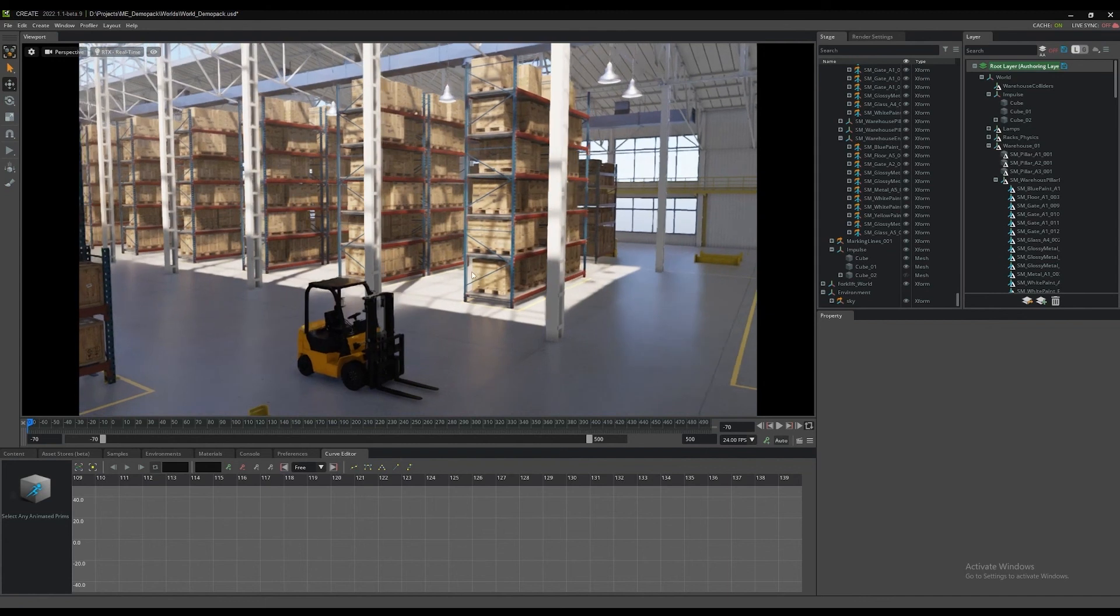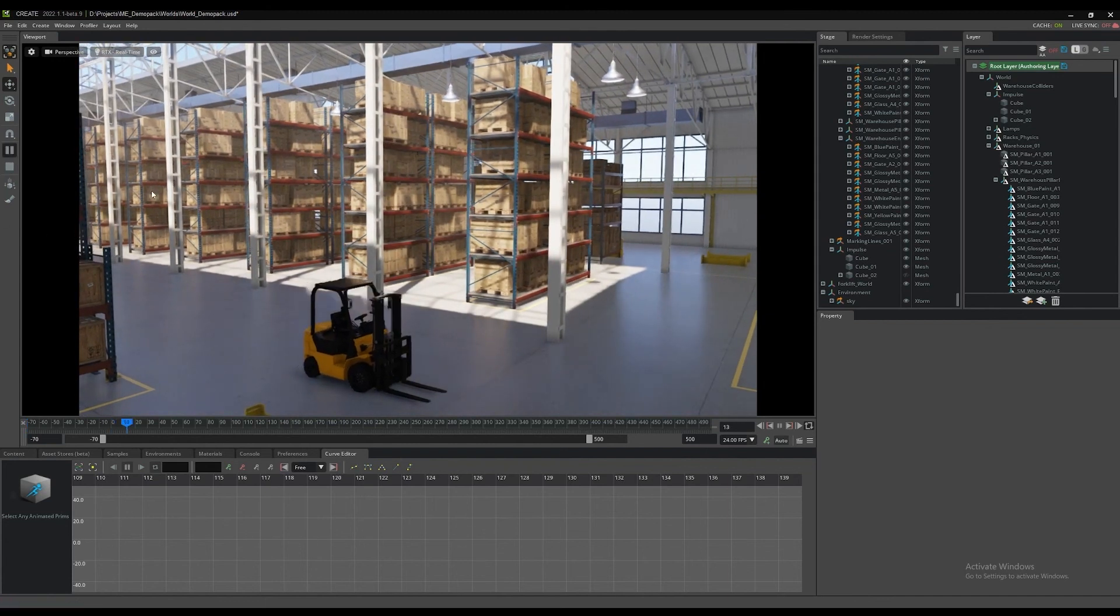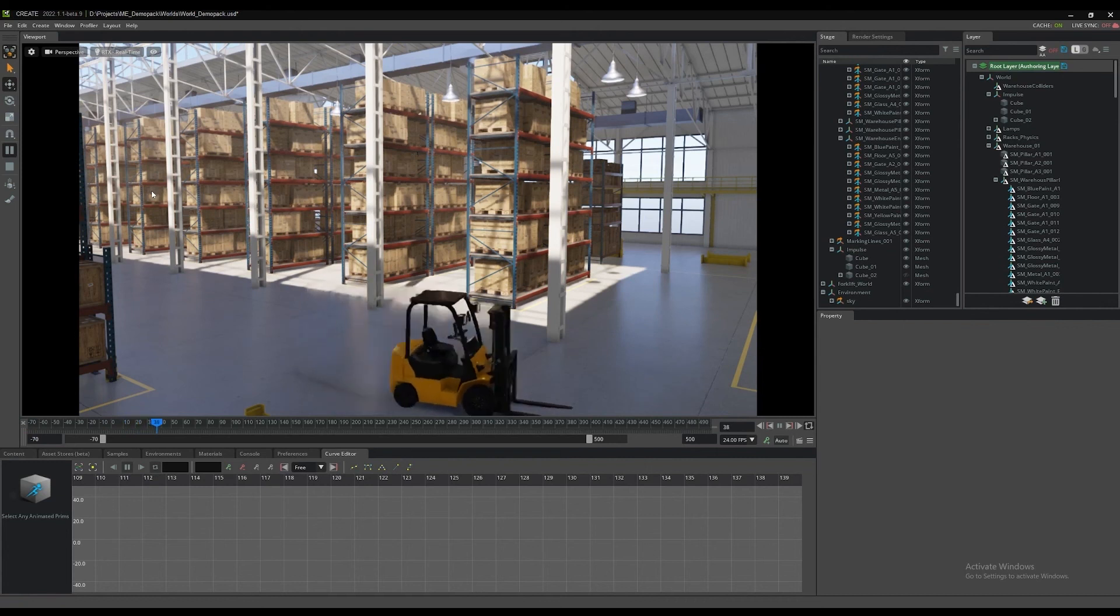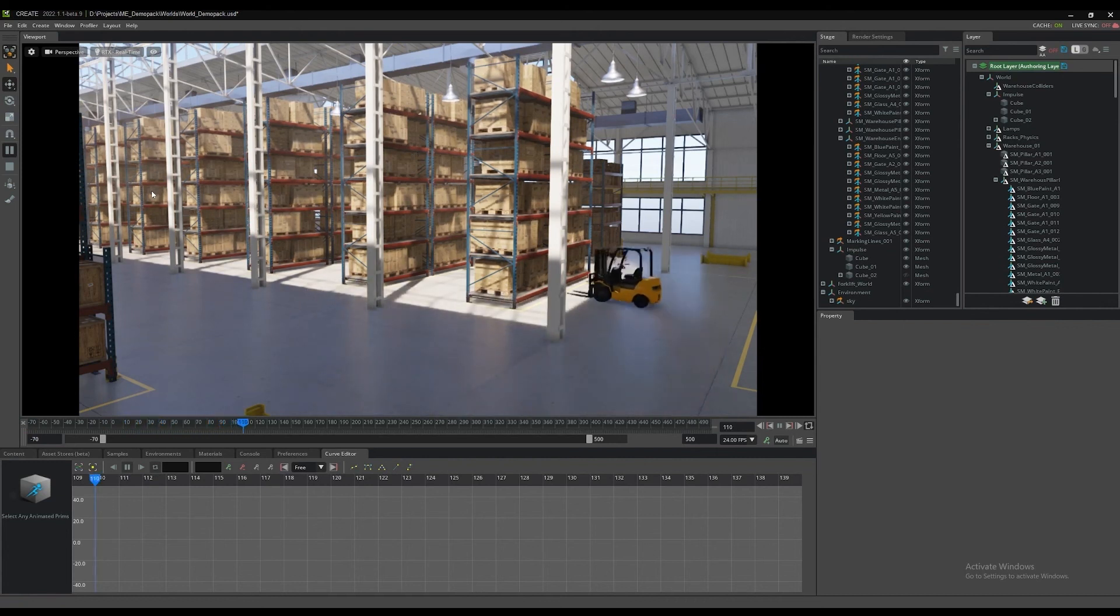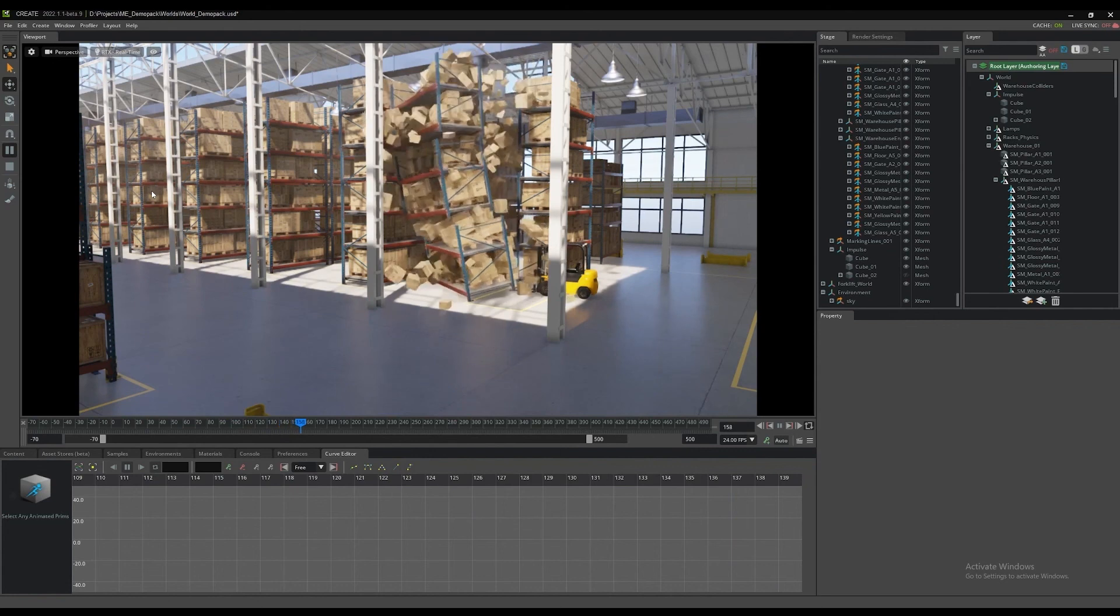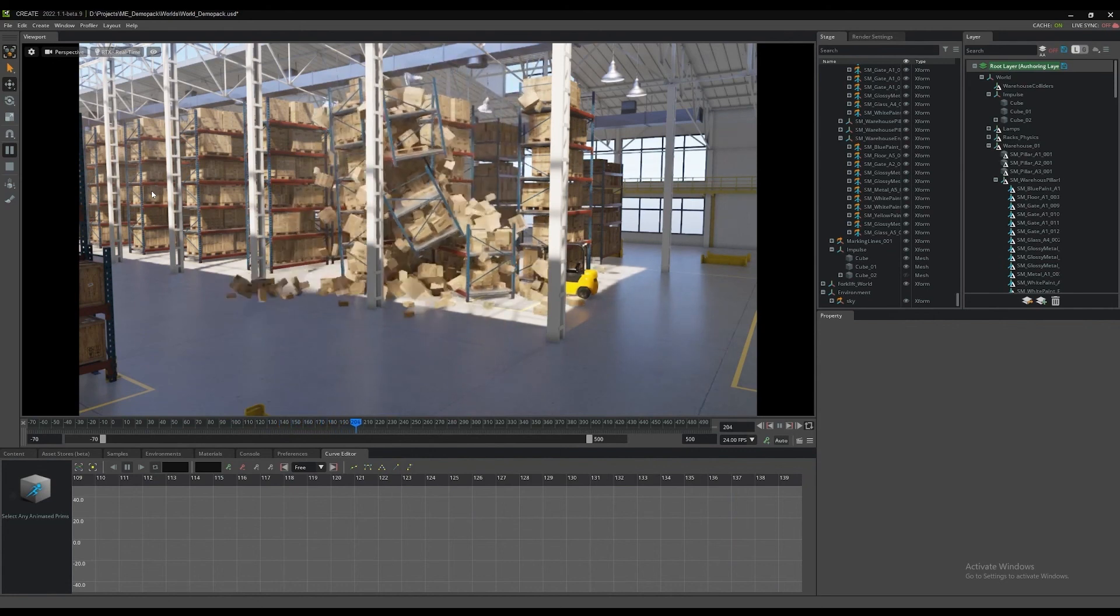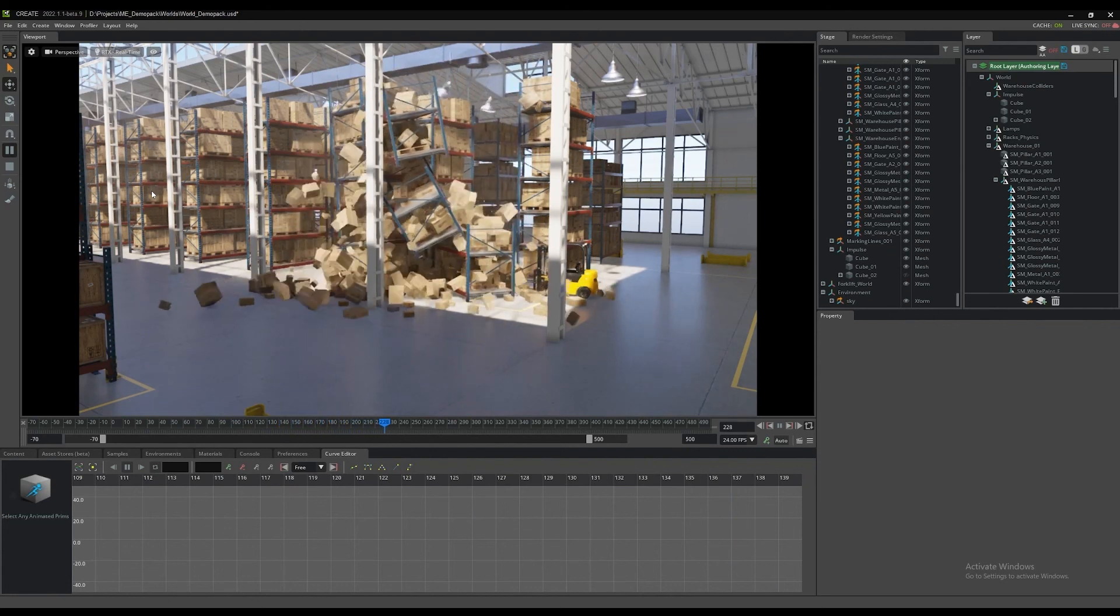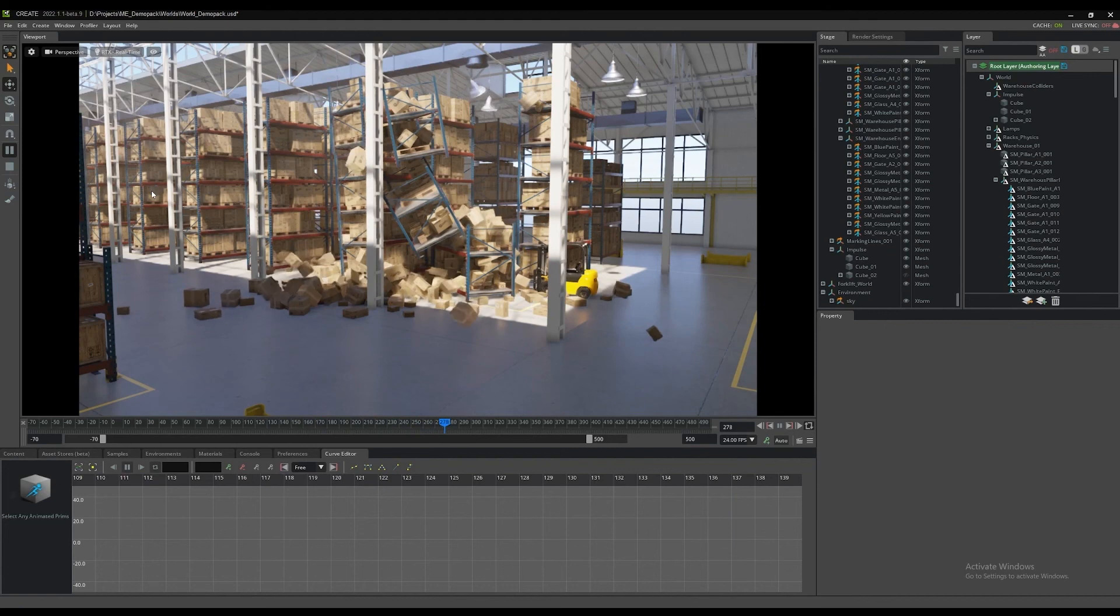We hope you've enjoyed it. Take some time, add some cameras, have some fun, change dynamics, move the forklift around any way you like to play and create your own scene. Thanks for watching.